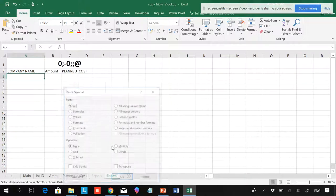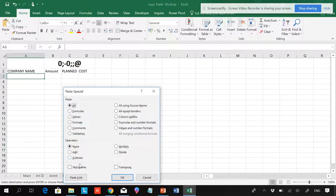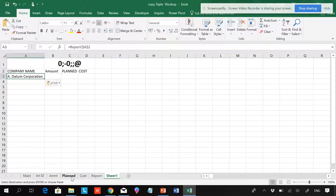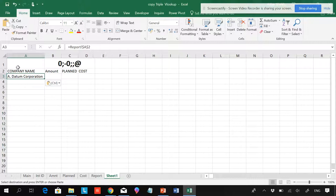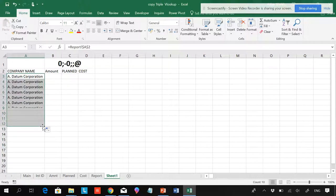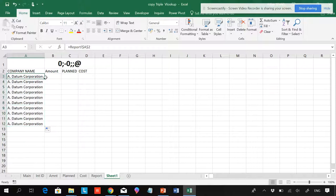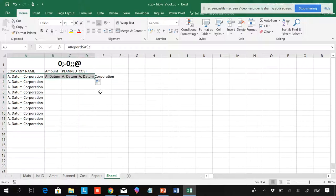Here you can see Paste Link, but the problem over here is the links: the cells are fixed over here. So there is no mixed reference; it's a full absolute reference. So if you pull it down, you can see the same data is being copied here and there.